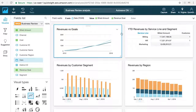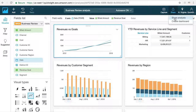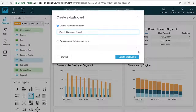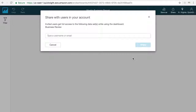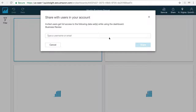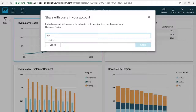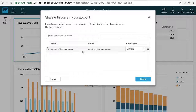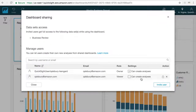To publish a dashboard, select Create Dashboard in the Share menu. Next, you'll want to give the dashboard a title — in this case, we'll call it Weekly Business Report. Next, you need to invite other users to view it. You can add users by name, email, or group. Once you hit Share, everyone will receive an email that the dashboard has been shared with them.